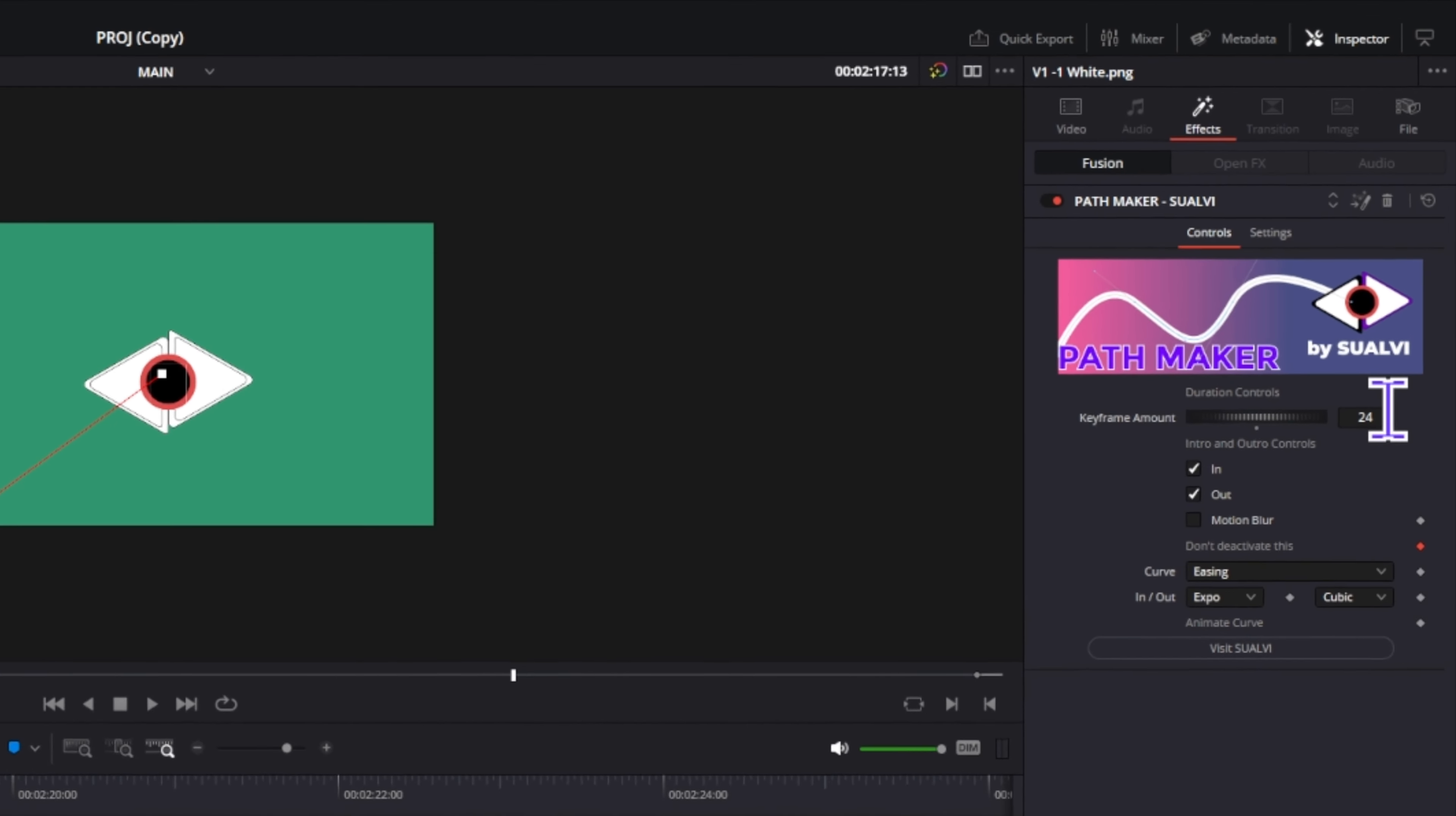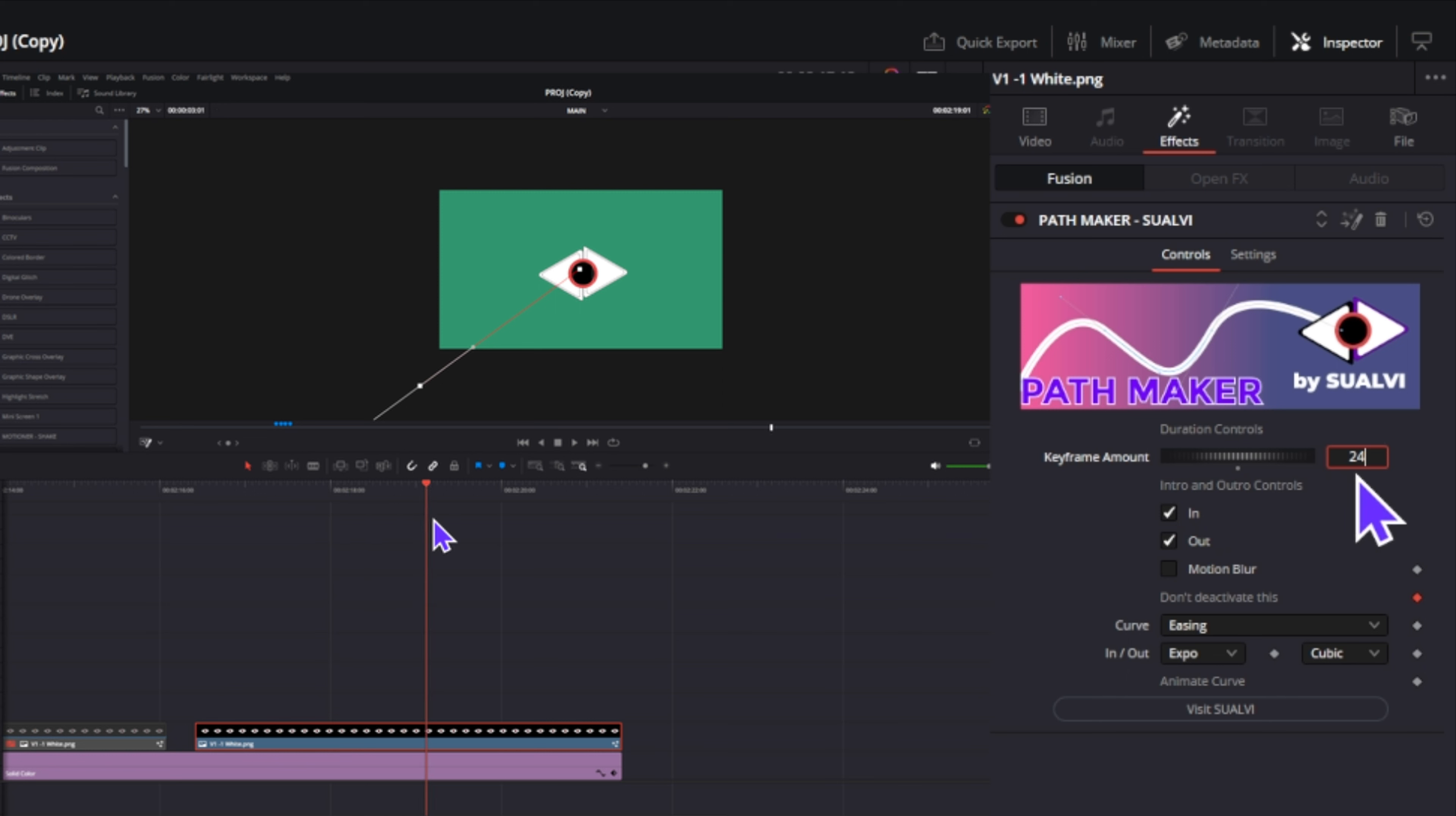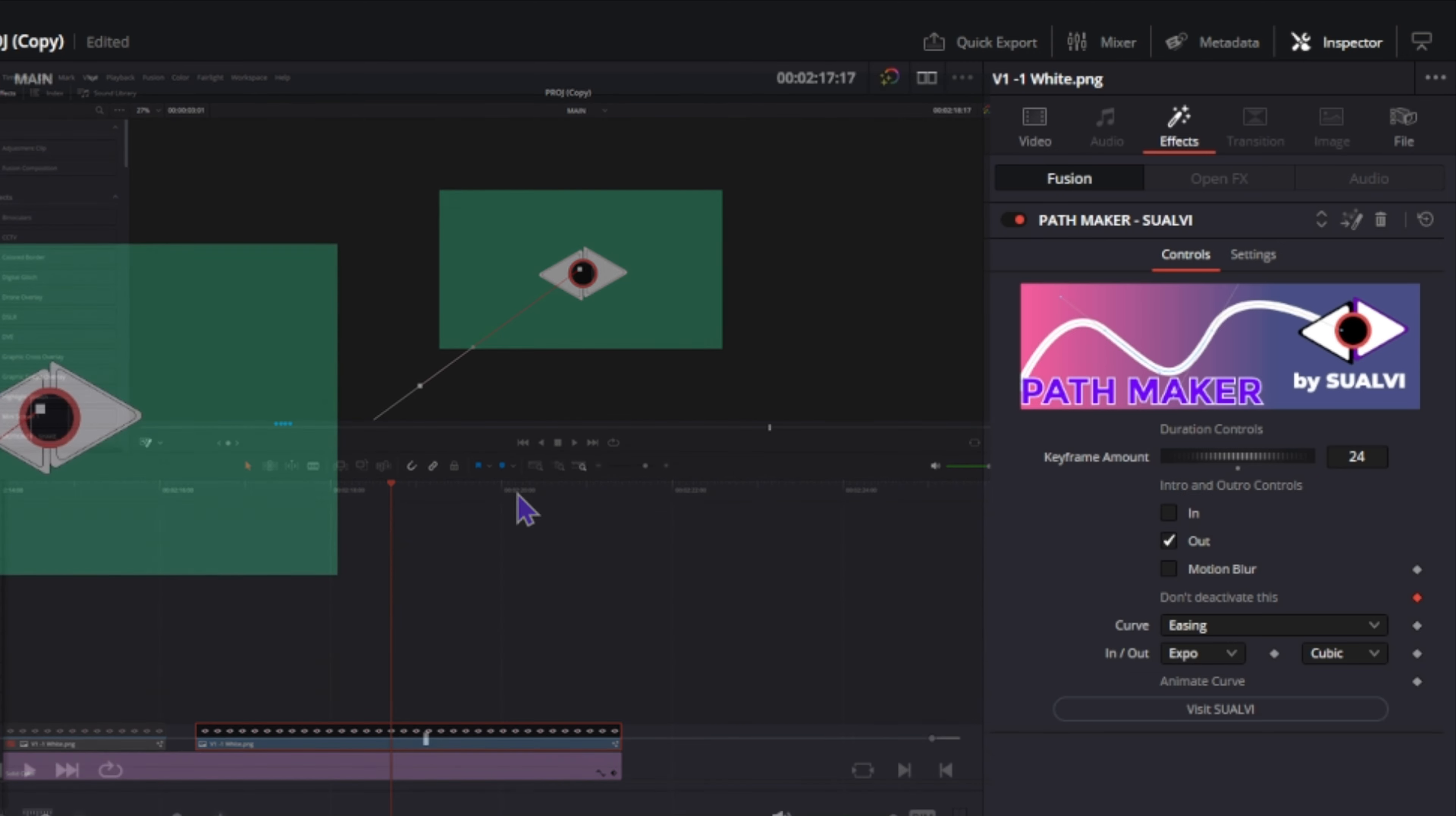It's a pretty straightforward tool. You have the keyframe amount here which allows you to make your animation faster or slower. The in and out buttons allow you to choose if there's an intro and an outro, or just an intro or just an outro animation.